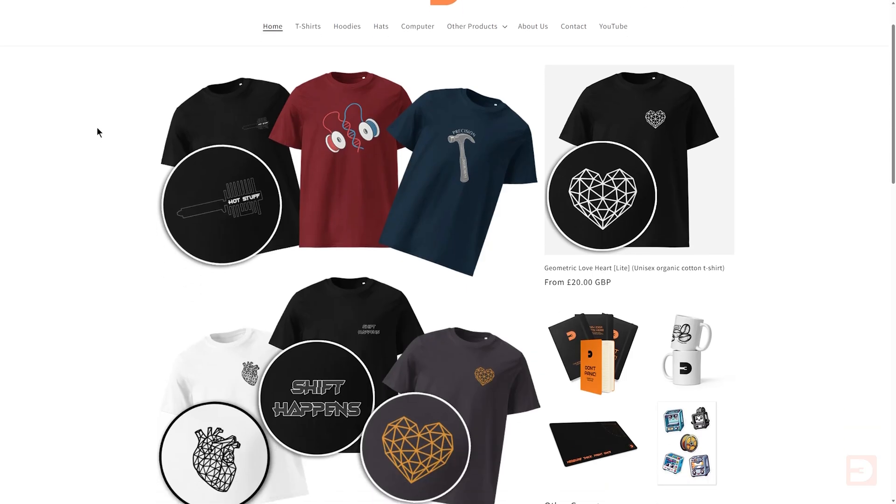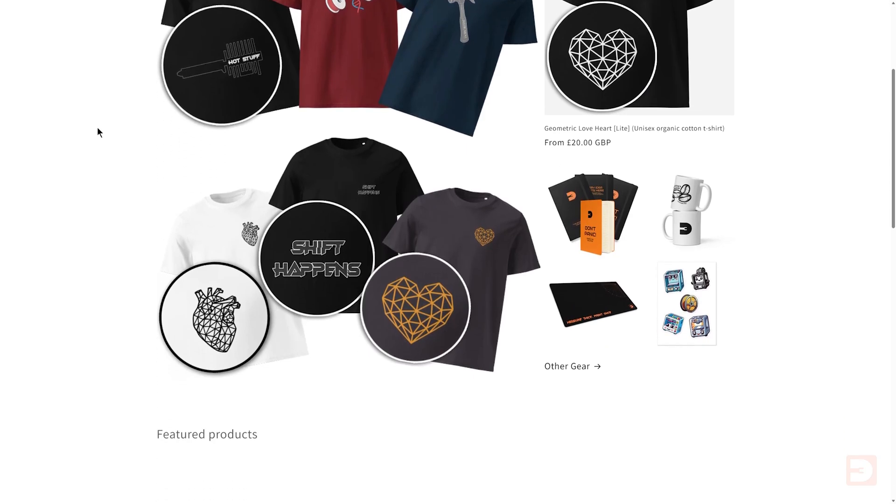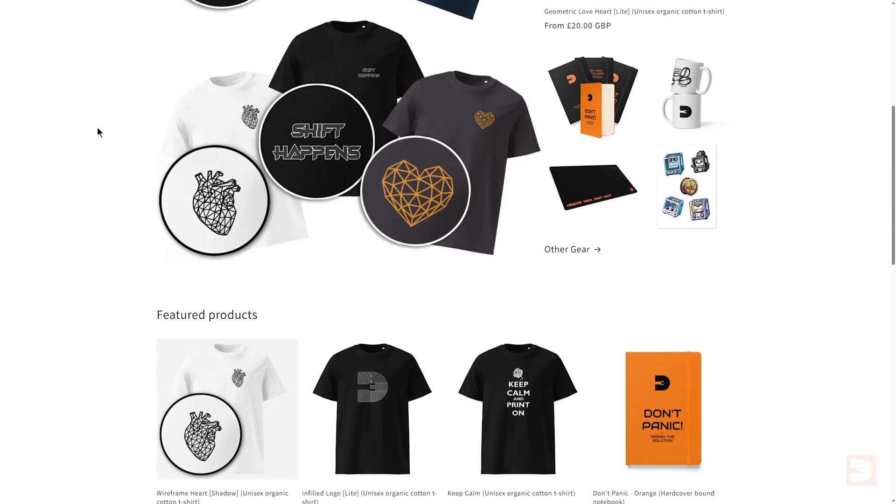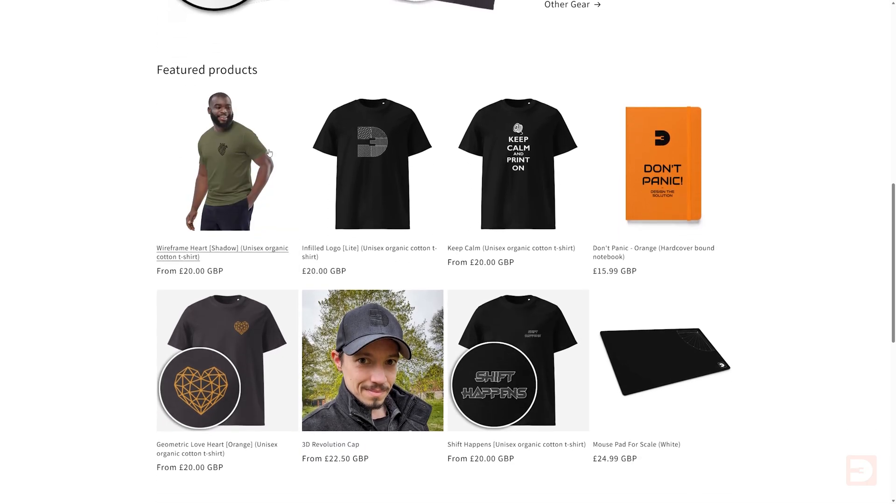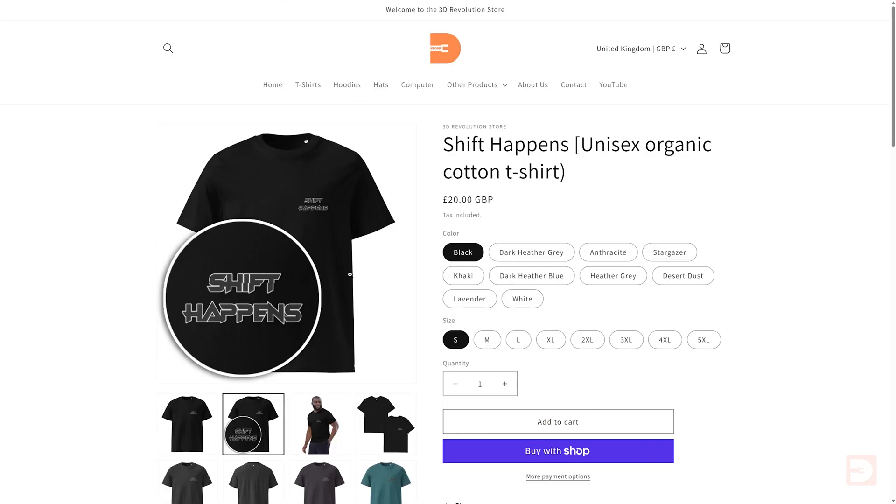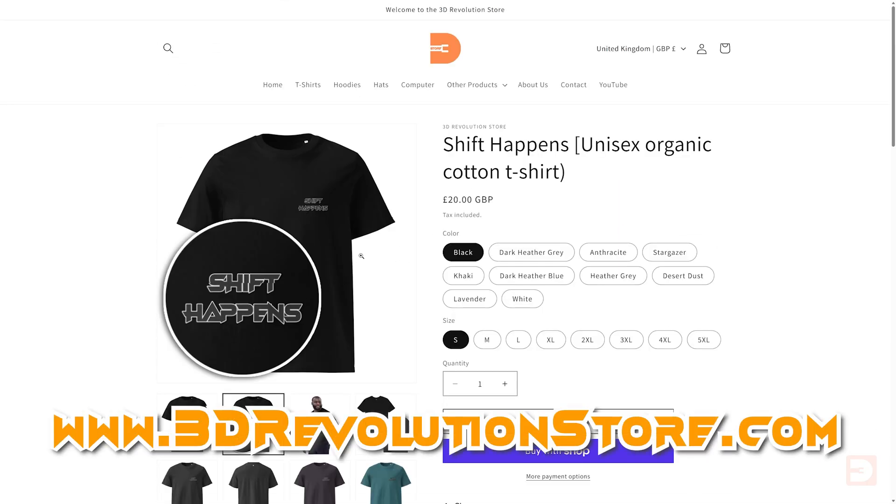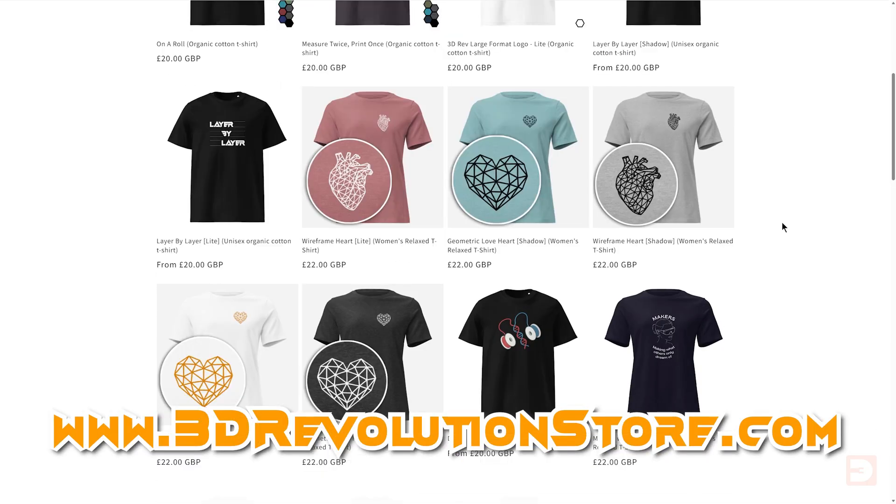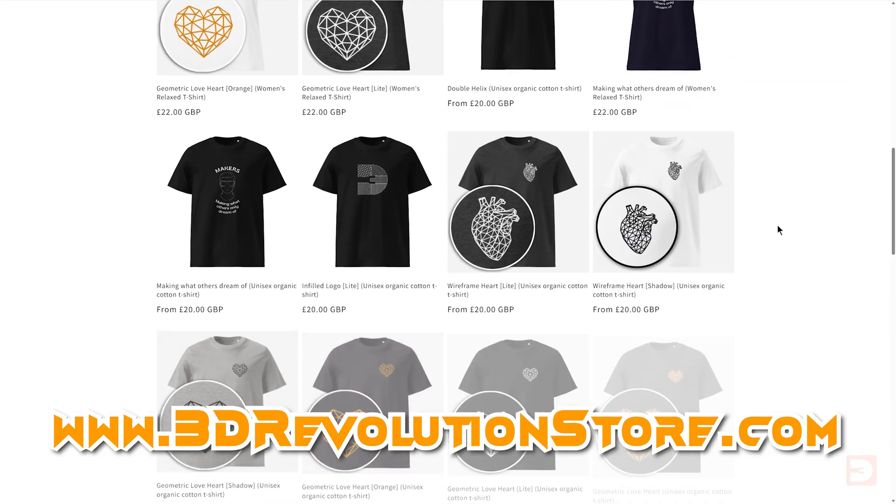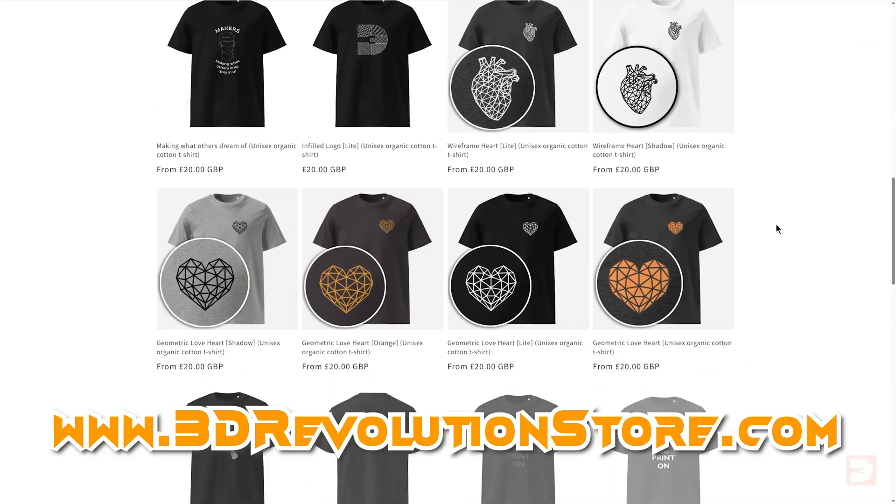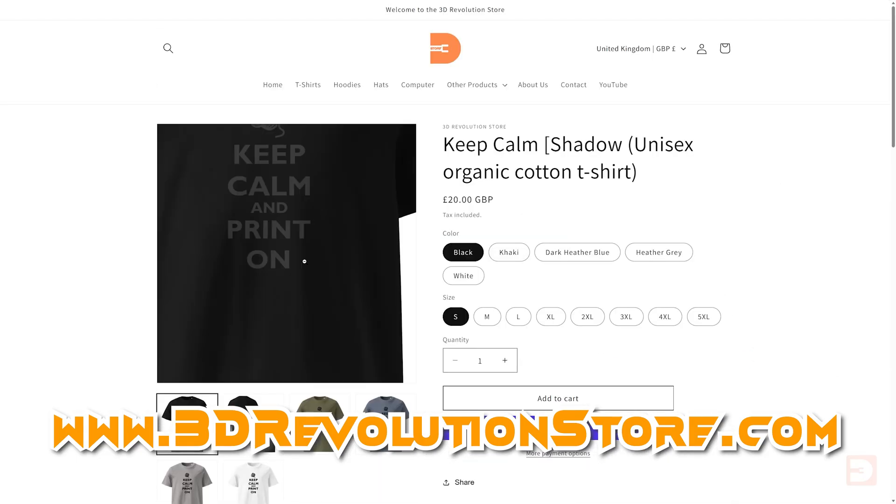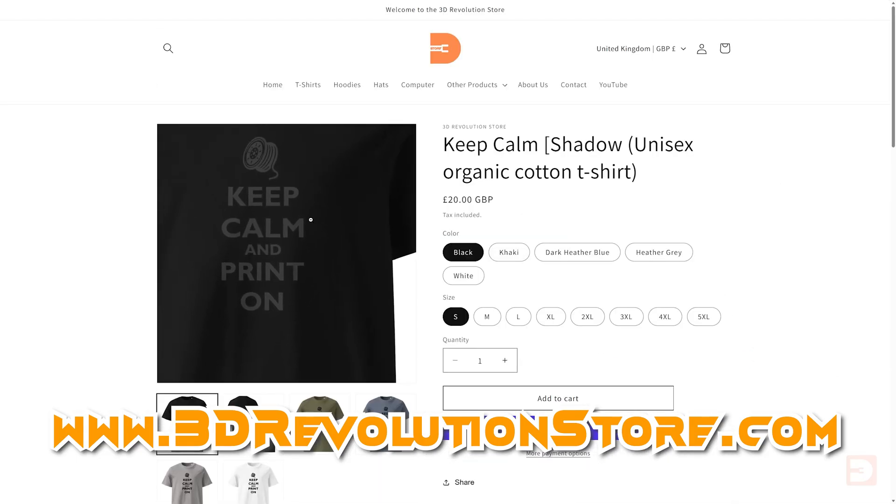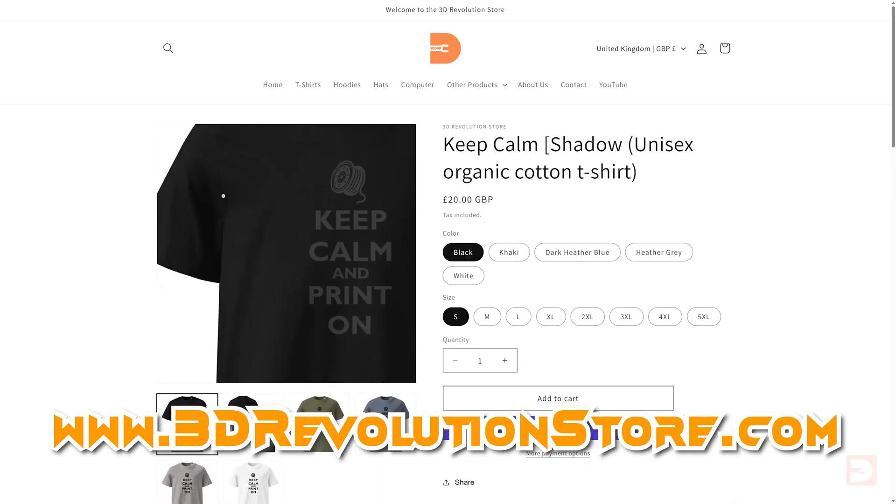I'm excited to announce a new range of 3D printing and Maker themed t-shirts, hoodies and more are now available on 3drevolutionstore.com. Just a reminder, channel members get a perpetual discount on that store in addition to other bonus goodies. For now and as always, thanks very much everyone and until next time, happy printing.